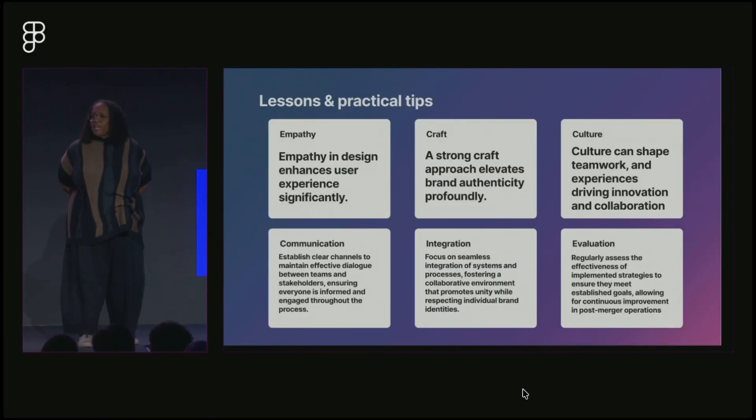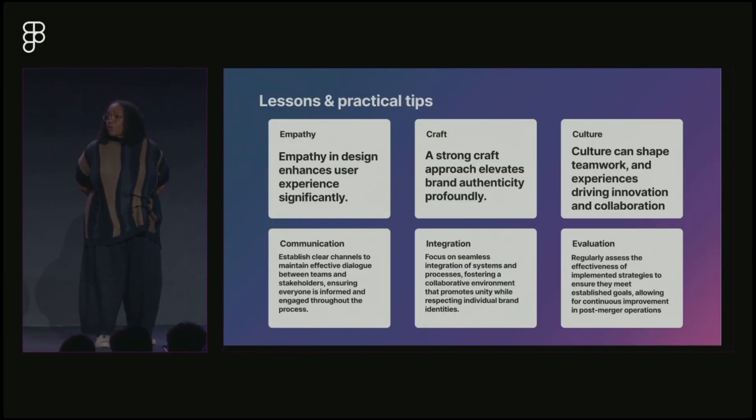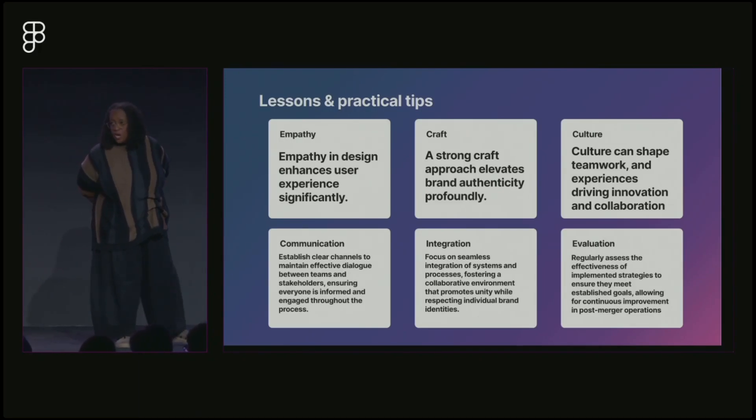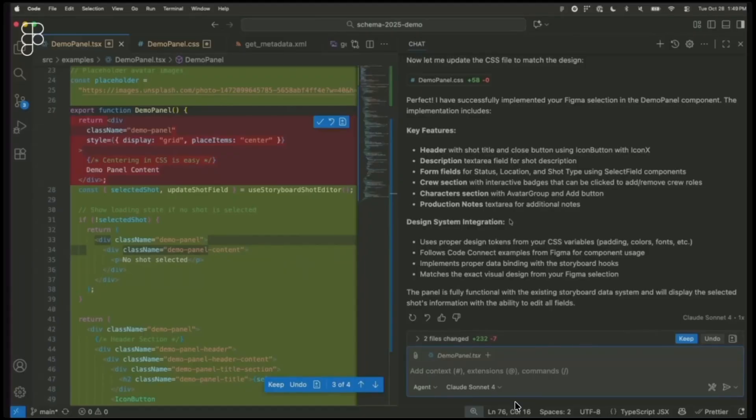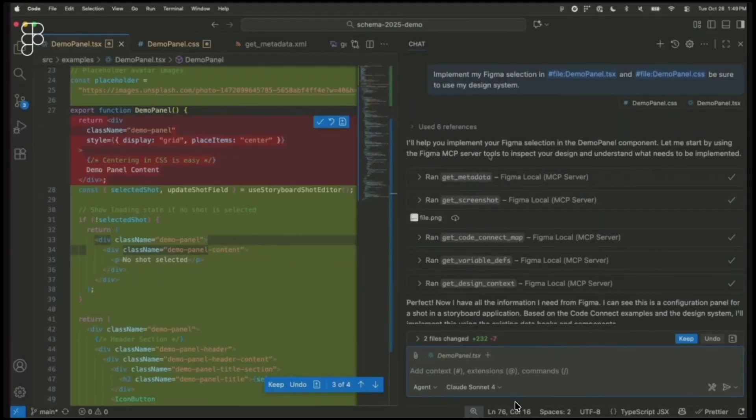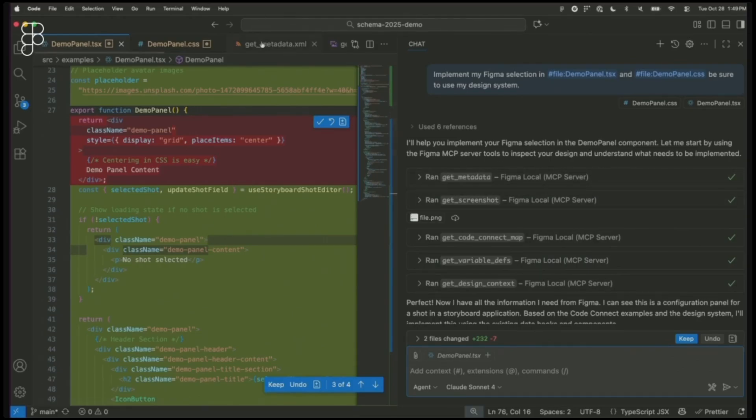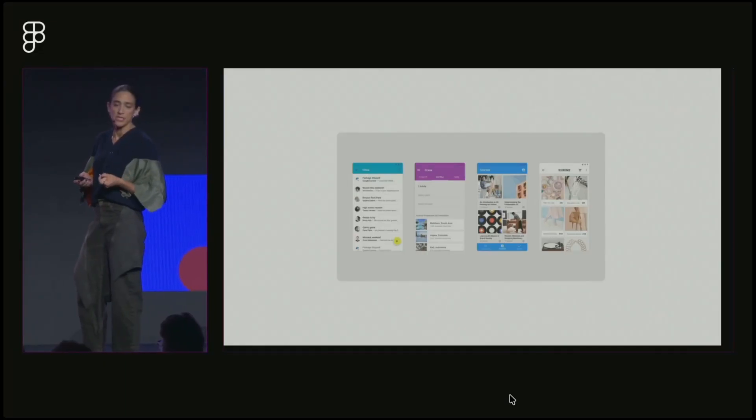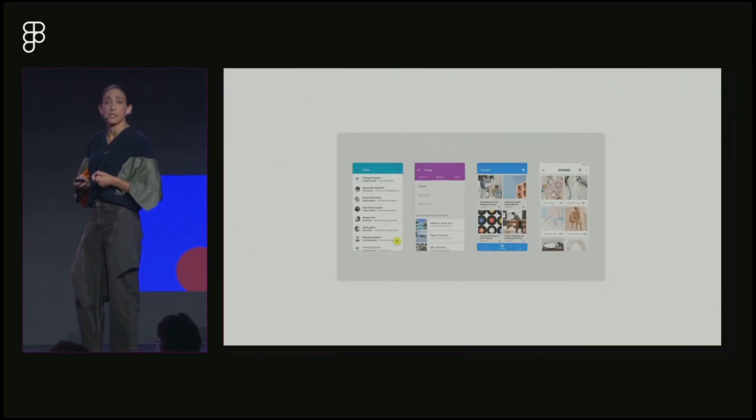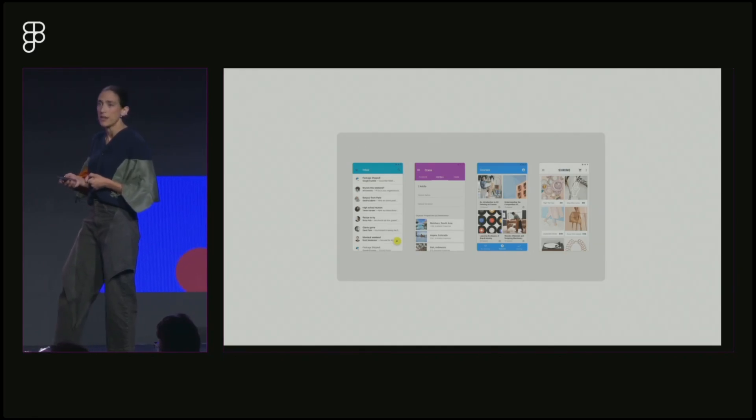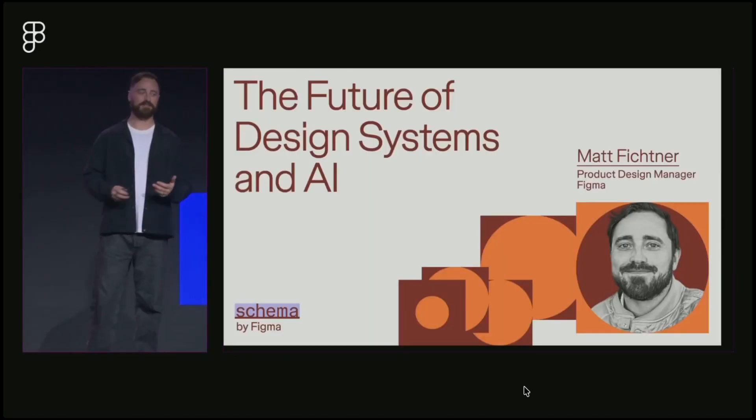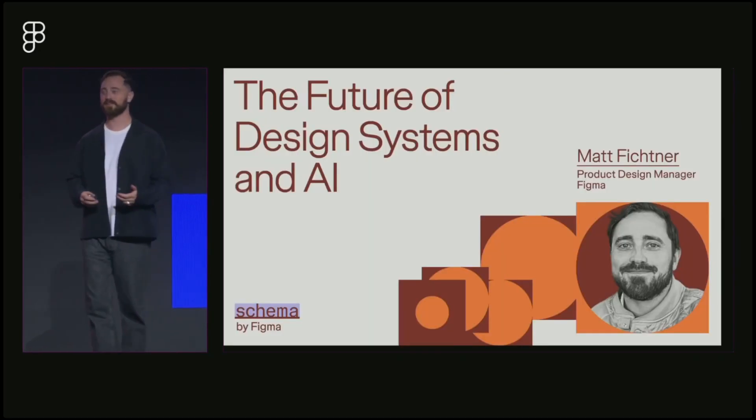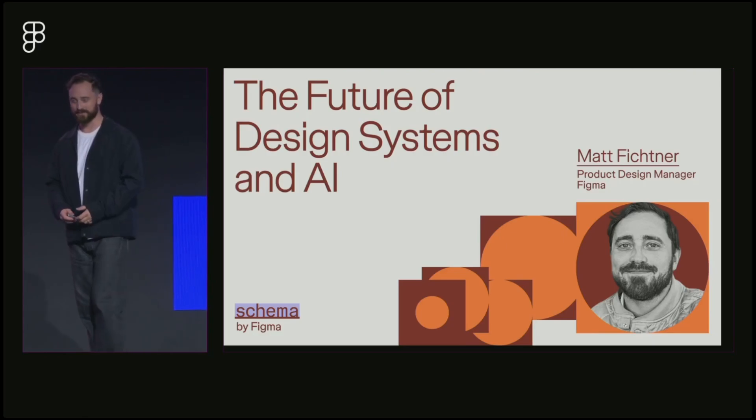Klasanda Grandison from Alaska and Hawaiian Airlines discussed navigating brand mergers with empathy and craft. Nathan Curtis explored how slots enable experimental design while maintaining system consistency. Rachel Behan from Google presented on building infinitely scaling design systems like Material Design. Matt Fickner predicted AI will make design systems invisible, letting designers focus on craft over configuration.